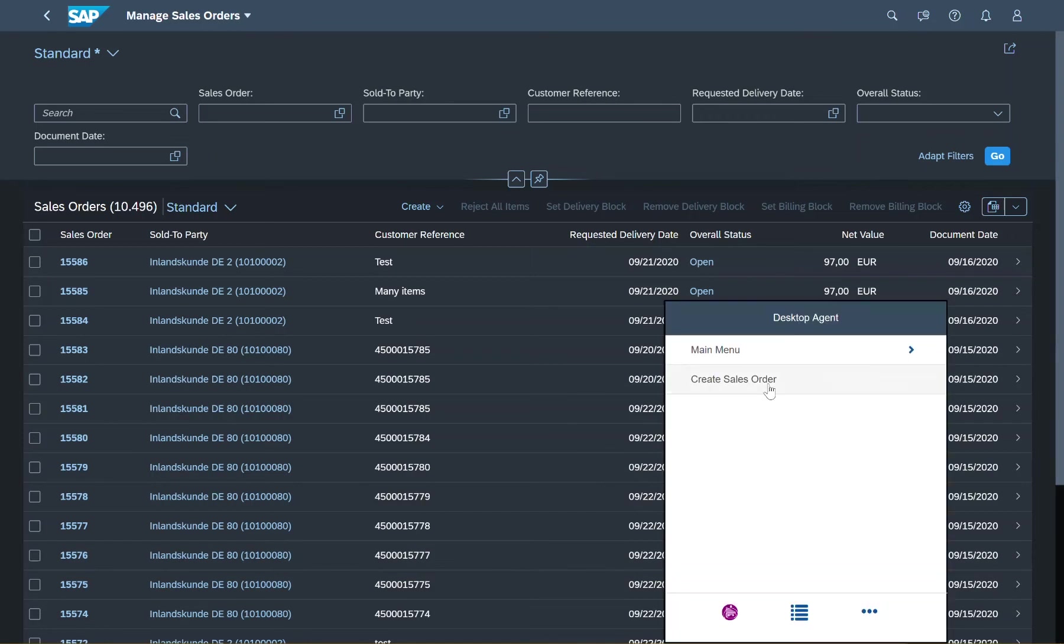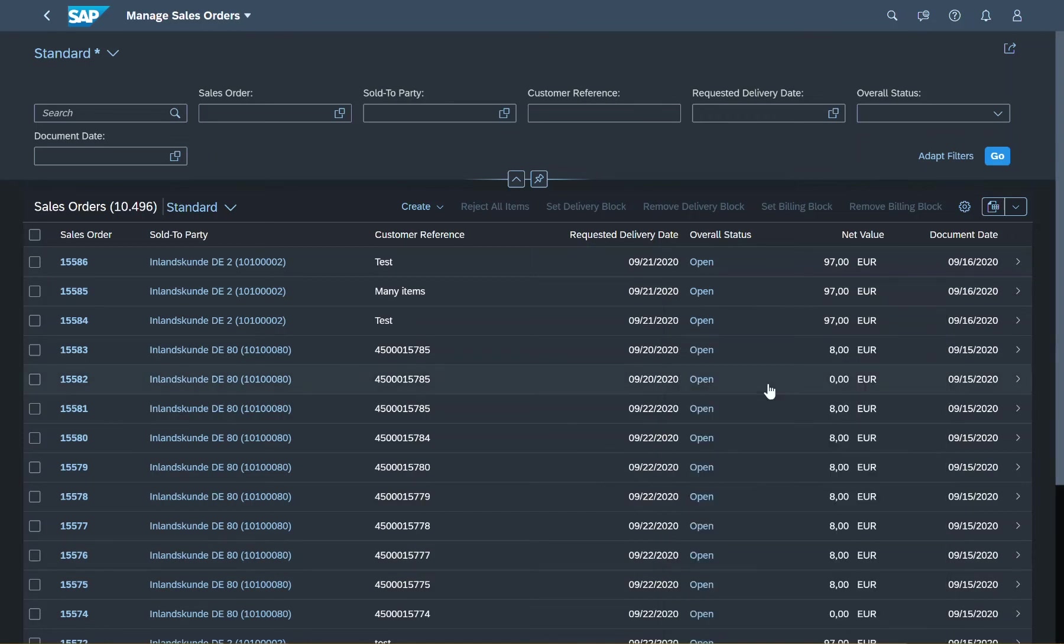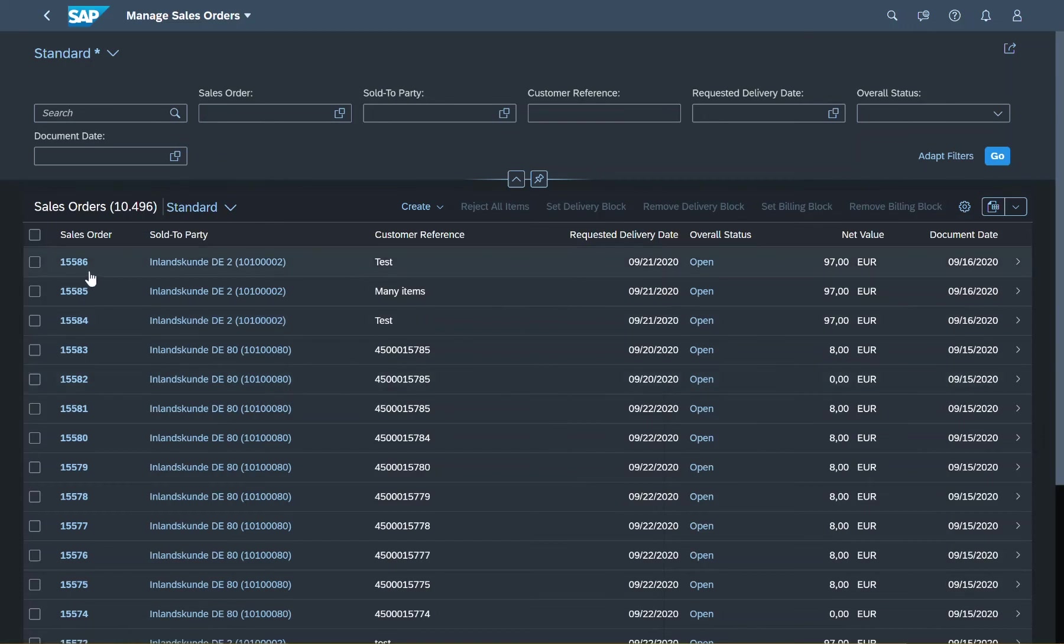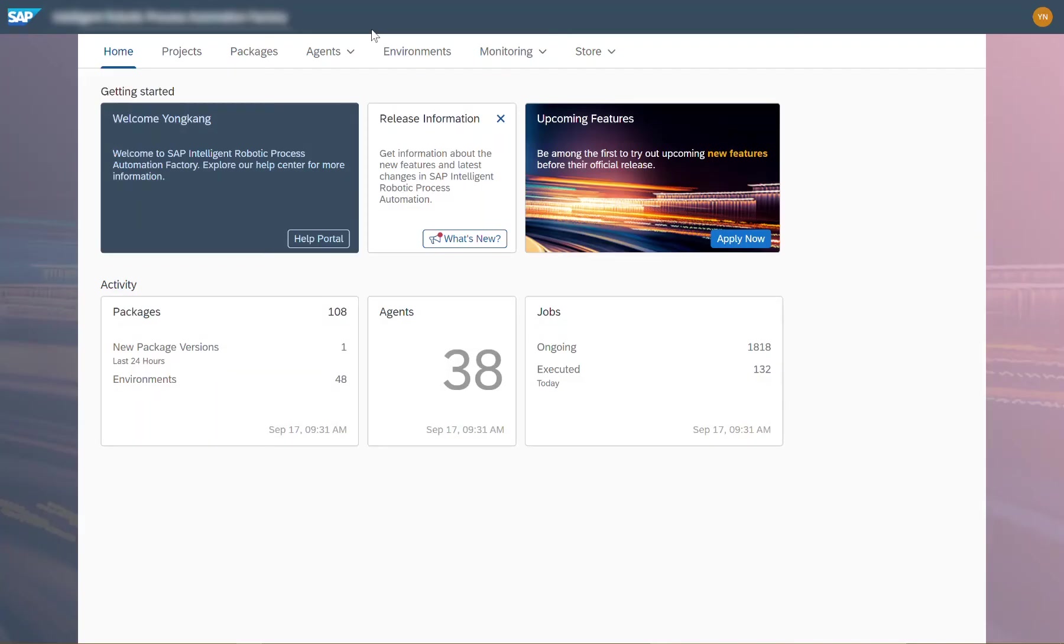After filling out the template, I open my desktop agent and click on Create Sales Order. This triggers the bot, which will then create the sales order in SAP S4HANA.